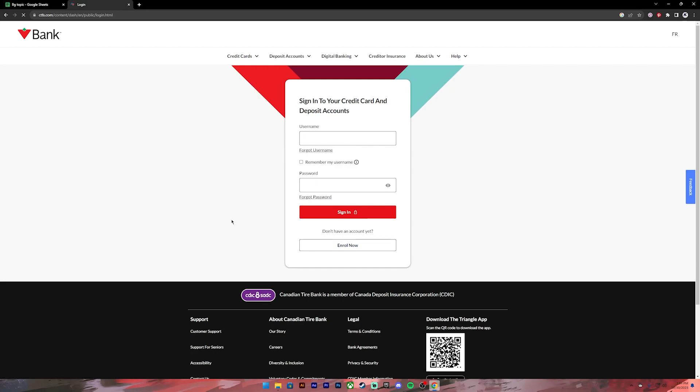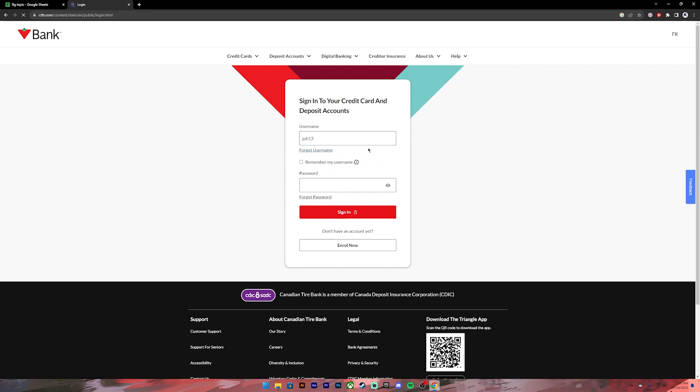Once you get your username and your password, go ahead and enter your username on this box. If you don't remember your username, you can click on this link to recover it. If you want to save your username on this device, you can click on this check mark, but this is not recommended if you're using a public or shared device.